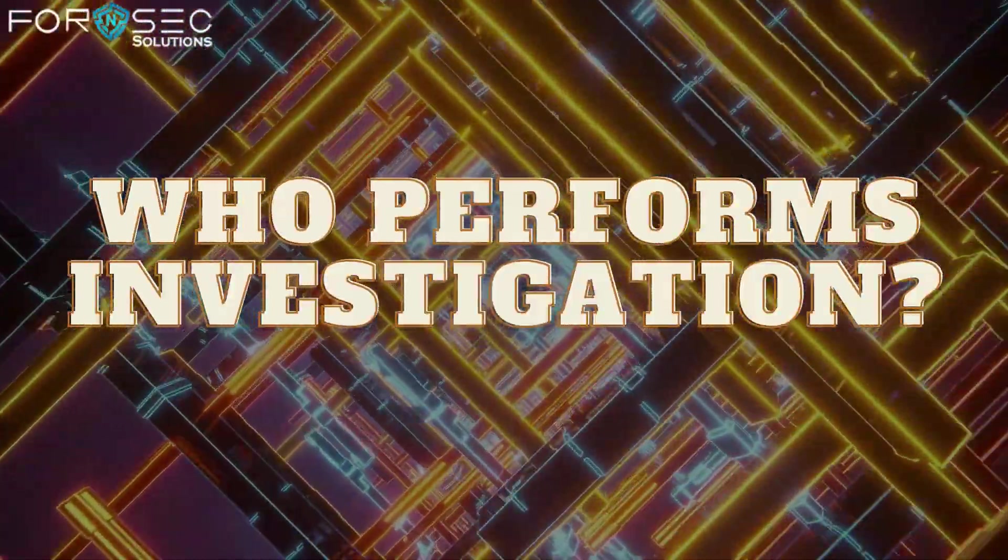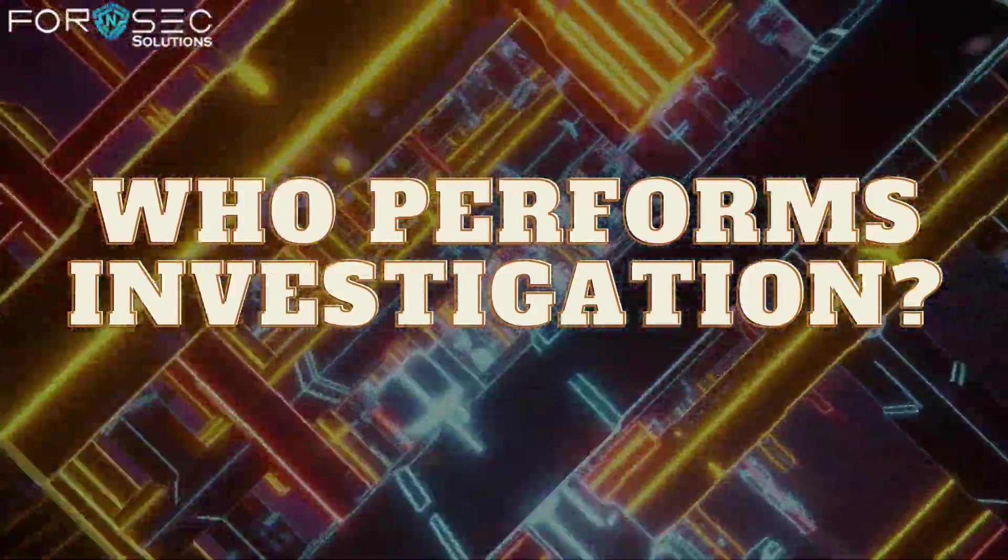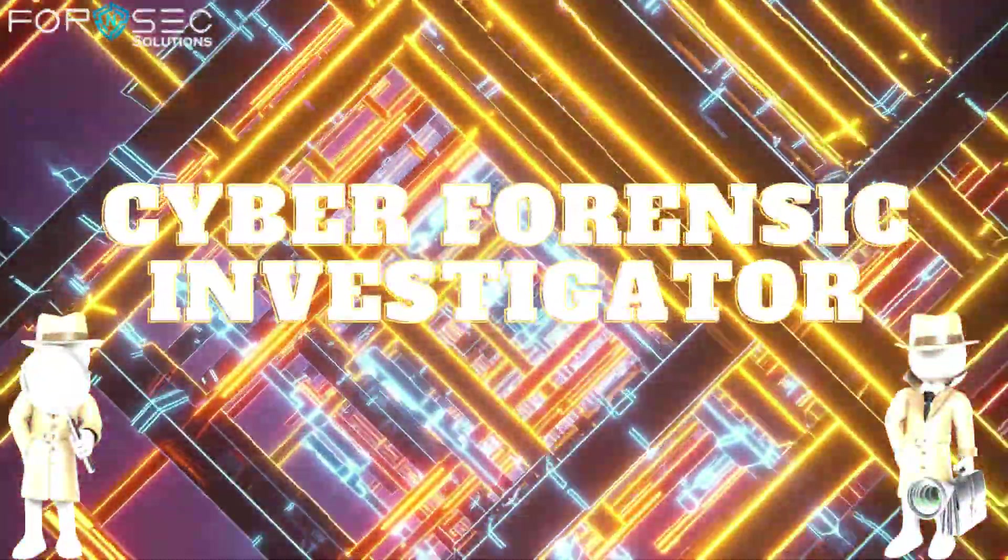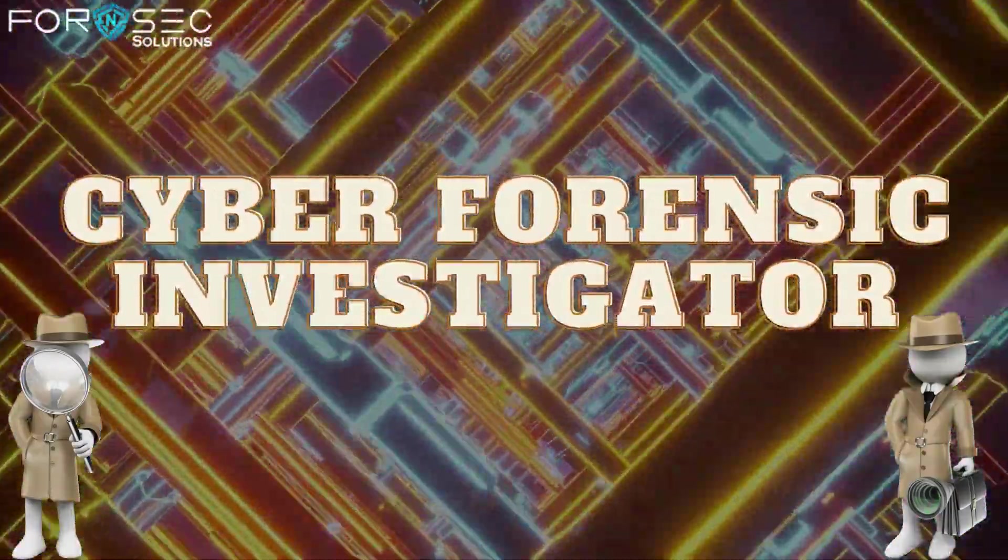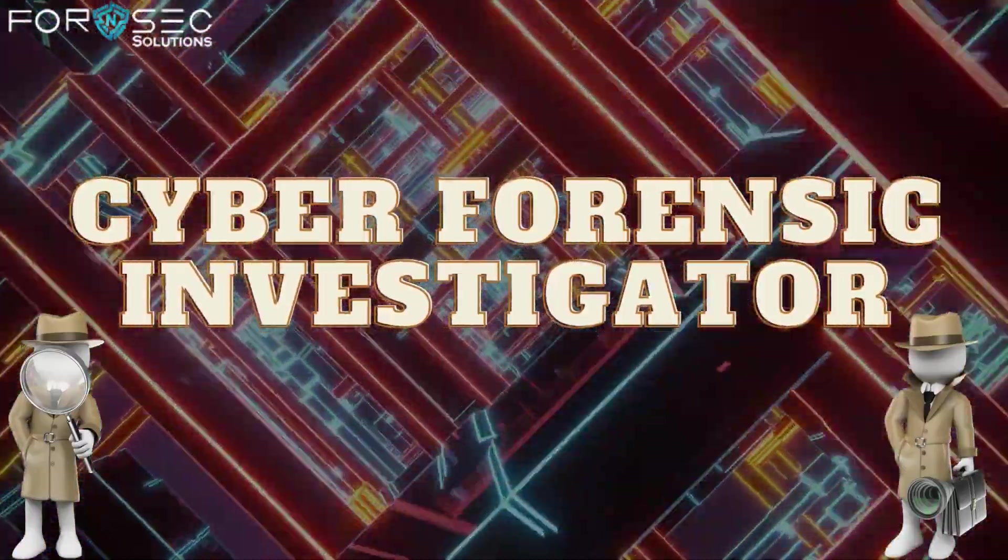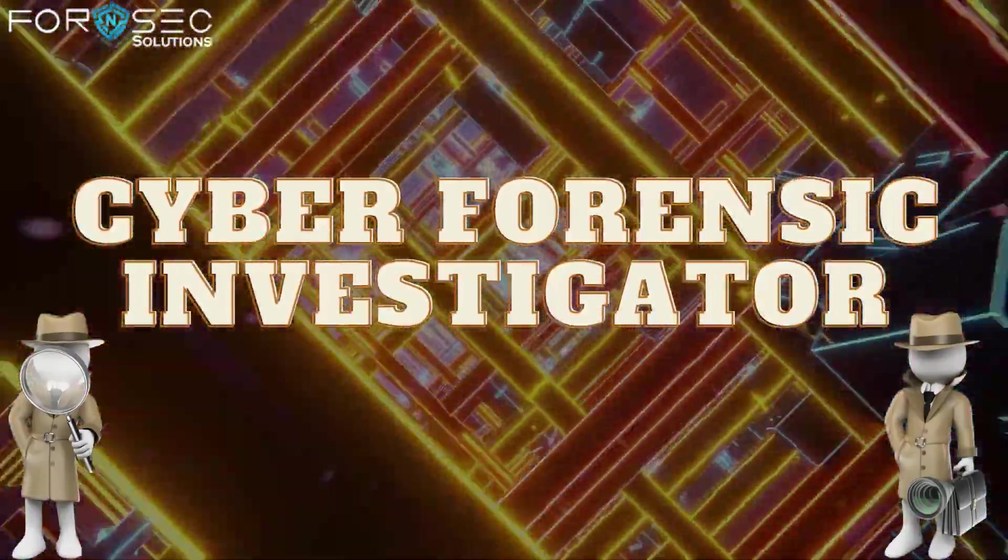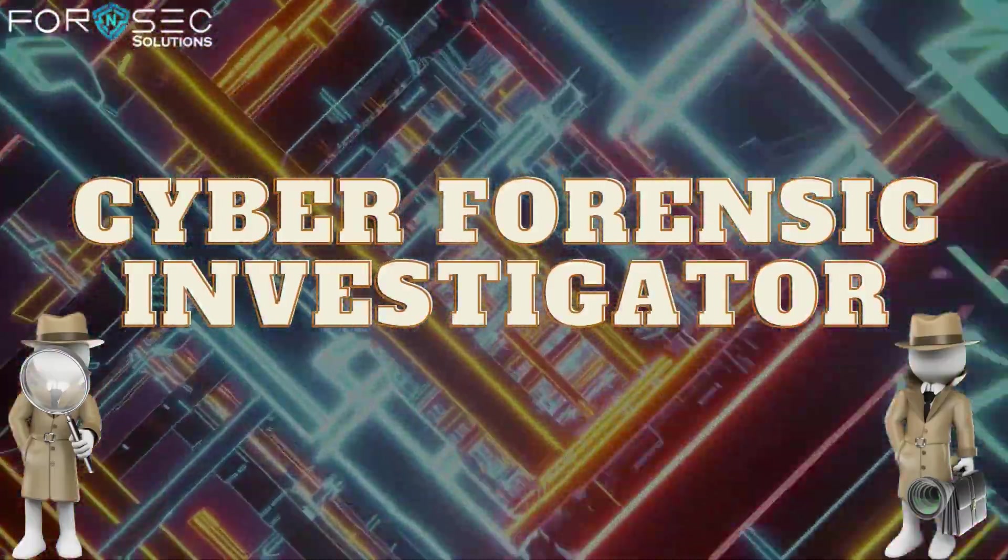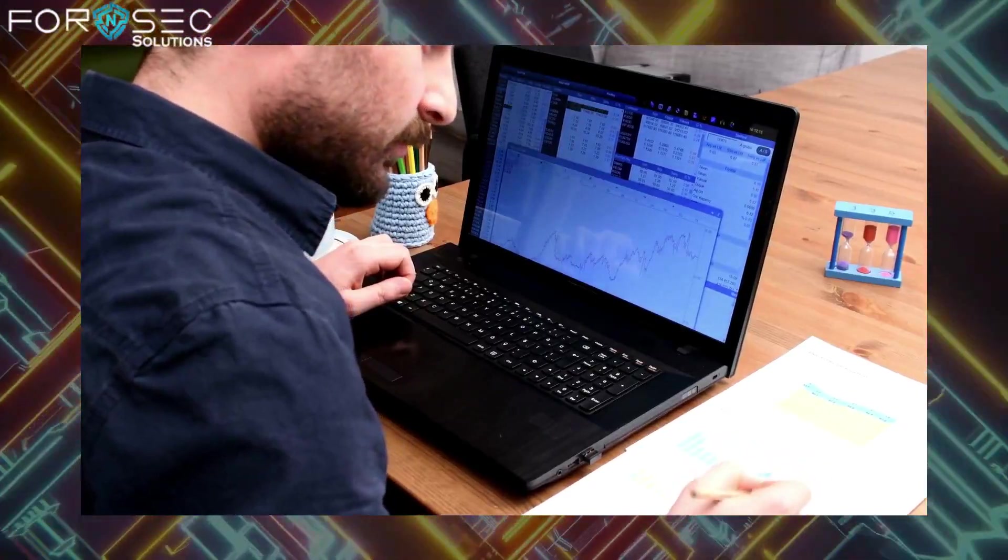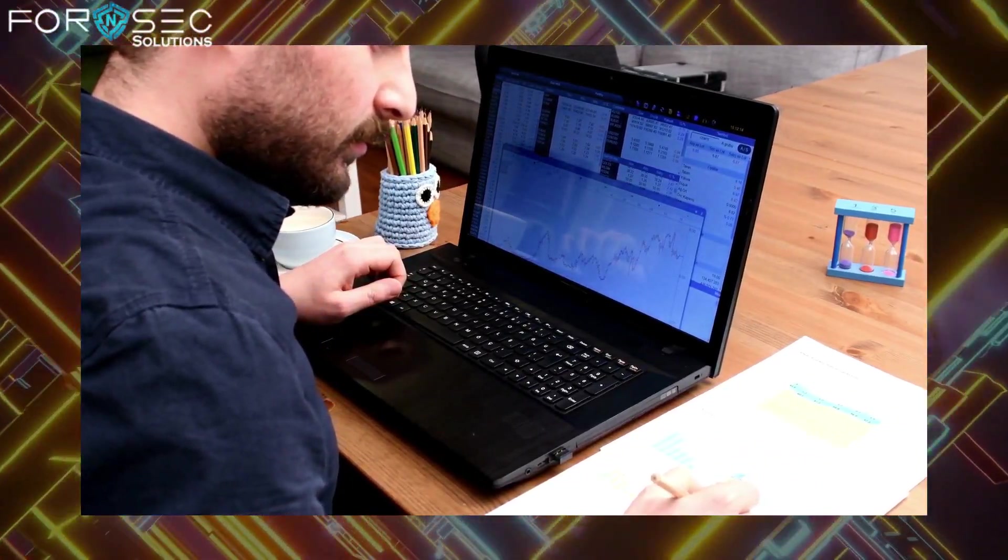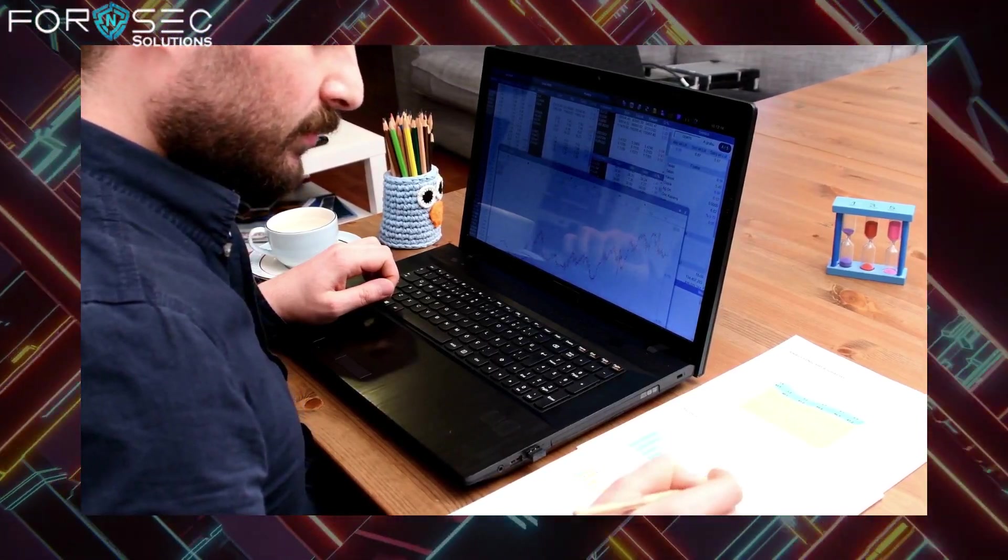This cyber forensic investigation is performed by cyber forensic investigators. Cyber forensics has become one of the most important things to fight cybercrime and protect our digital assets.